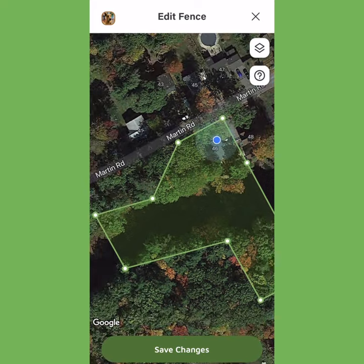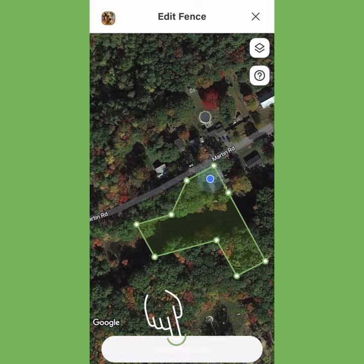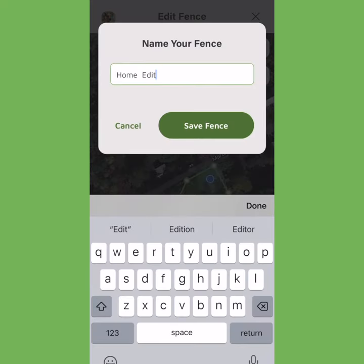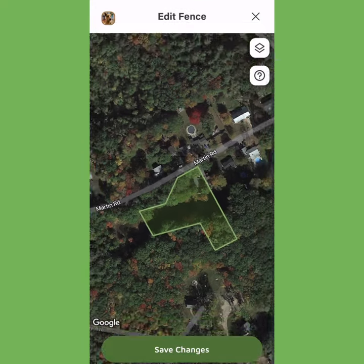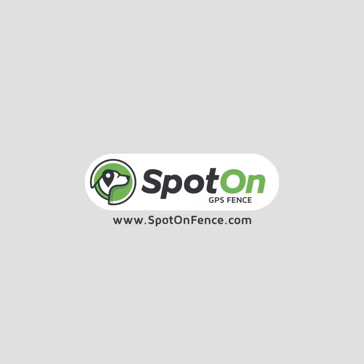Once you're ready, click Save Changes, and your updated fence is ready to use.